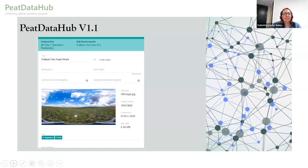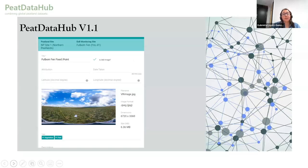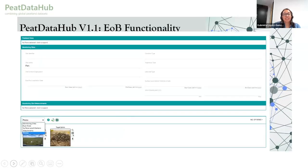One thing that is really nice and useful when you're going to a site is having photographs. This shows how for the PID data we created a module to upload photographs related to a monitoring site. But it's not just photographs — the functionality also allows for 360 VR images. So if you have a headset, you can put on your Oculus Rift and then walk around your peatland site, which is kind of nice.